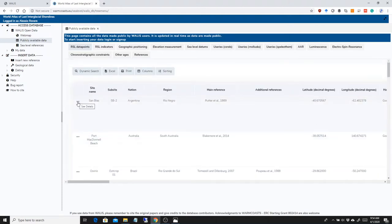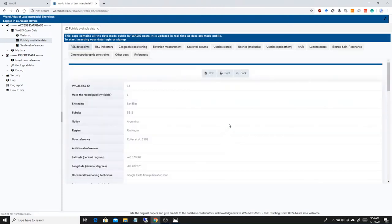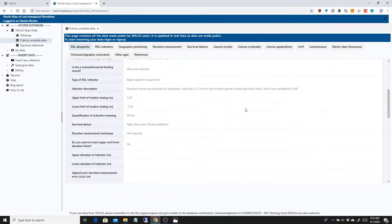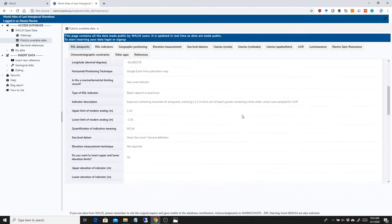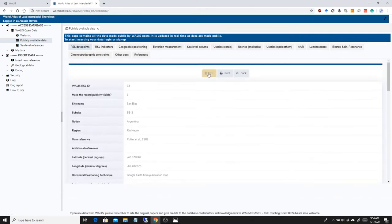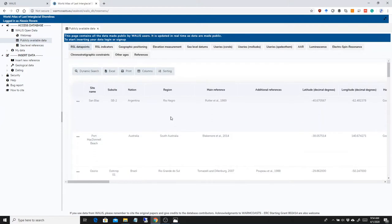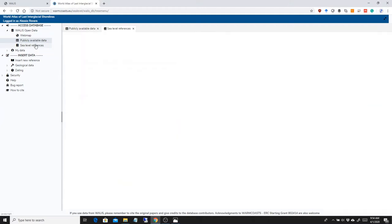If you click on the See Details button here, you can see every record one by one and maybe print out a PDF or save a PDF if you want or print it. So this is basically where all the data will end up once the sea level database or the sea level special issue will be finally published.